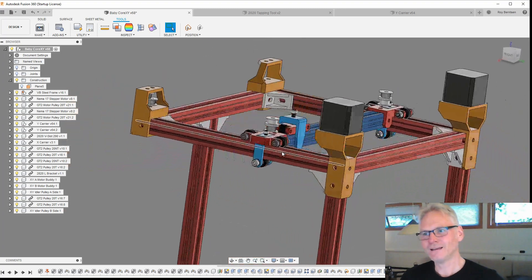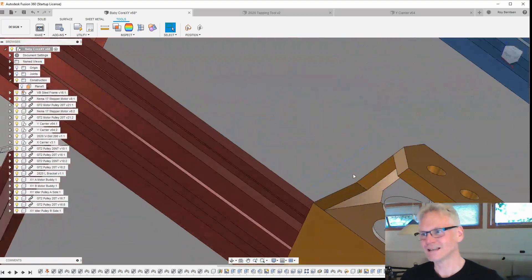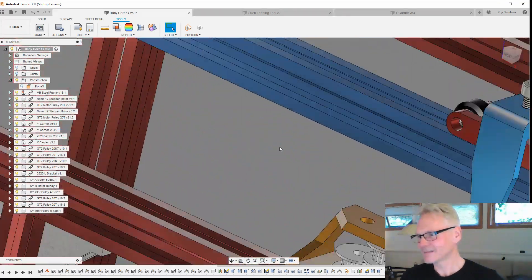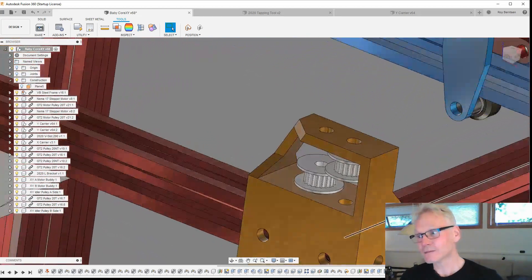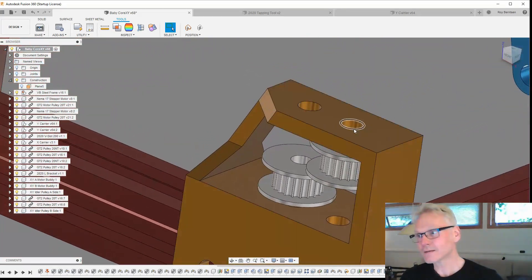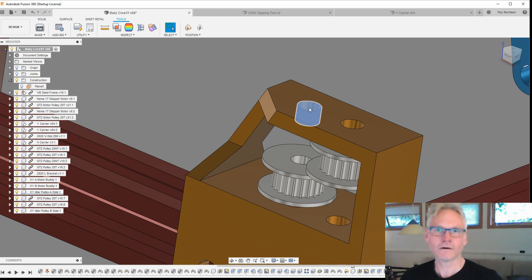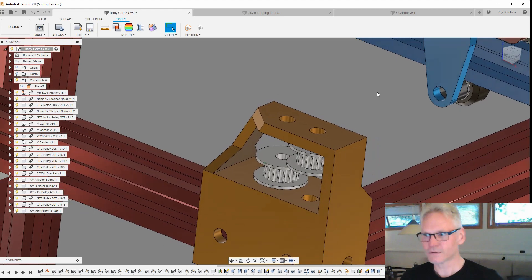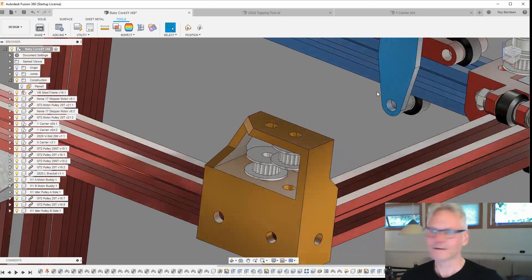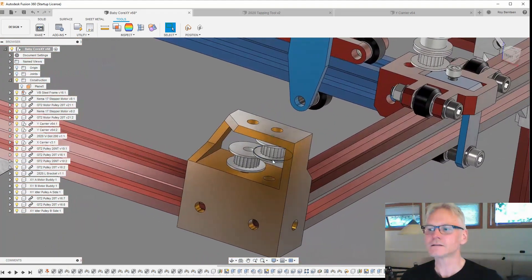But if we are going with 16 then we need to change the design because these holes will not be as far apart as they are with 20 tooth. That's very important designing these machines, that you get the idlers on the right spot.